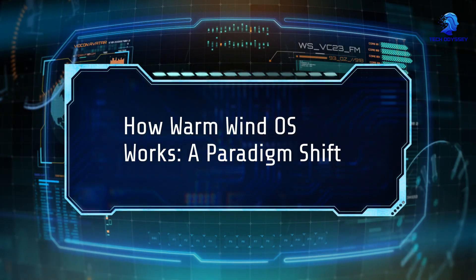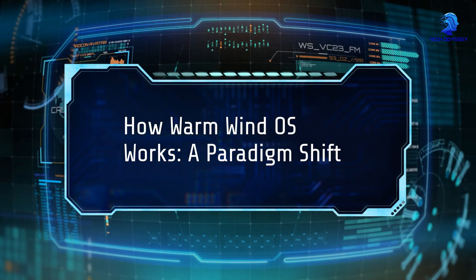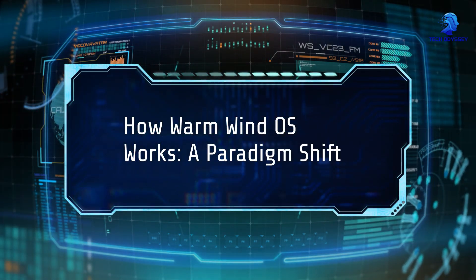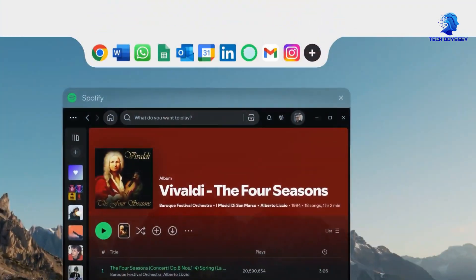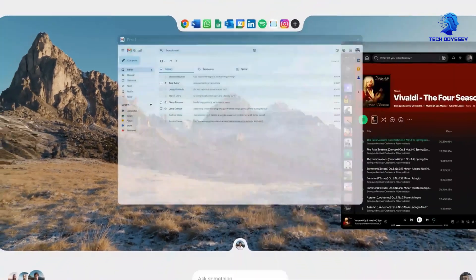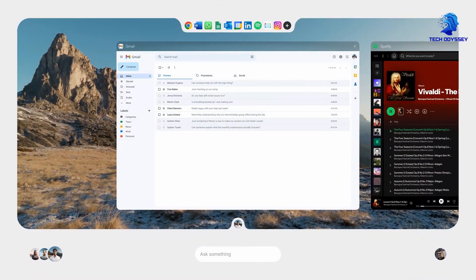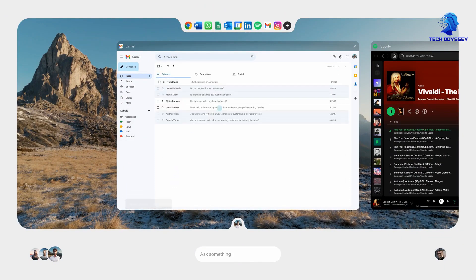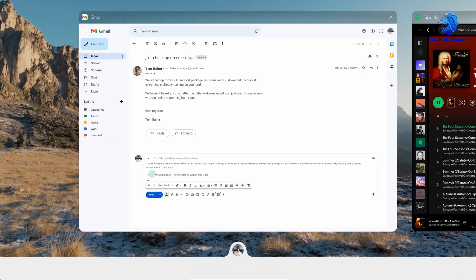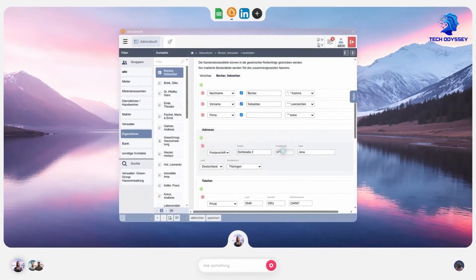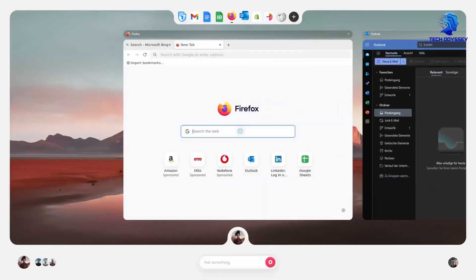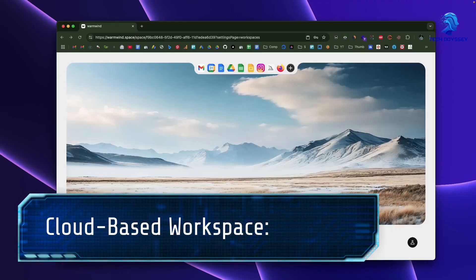How WarmWind OS works: a paradigm shift. Imagine logging into your favorite browser, opening your workspace, and instantly seeing a team of AI agents working diligently behind the scenes. These agents aren't just simple automation scripts. They're intelligent, adaptable, and capable of handling a wide array of tasks.